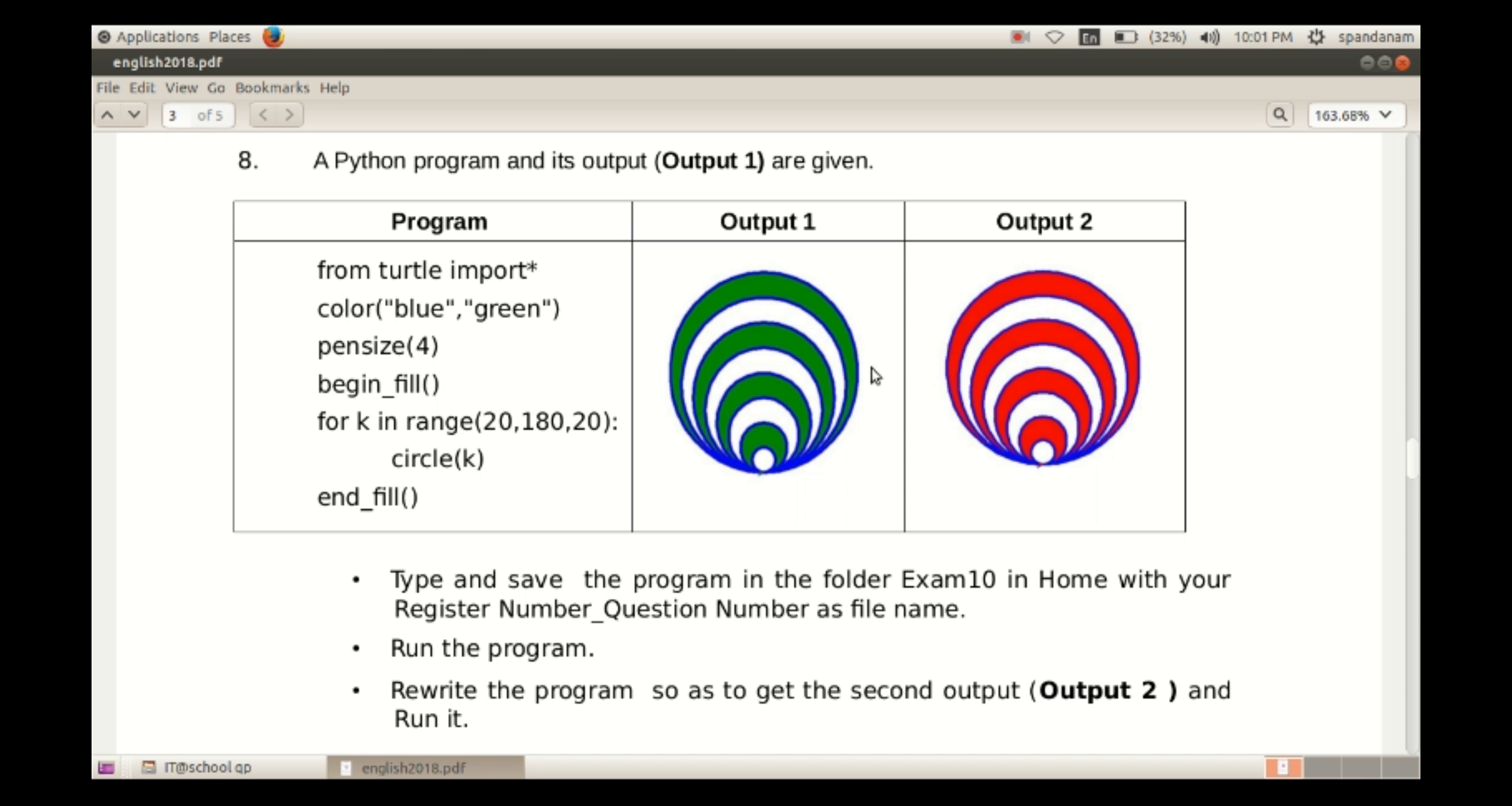Then run the program, rewrite the program so as to get the second output.